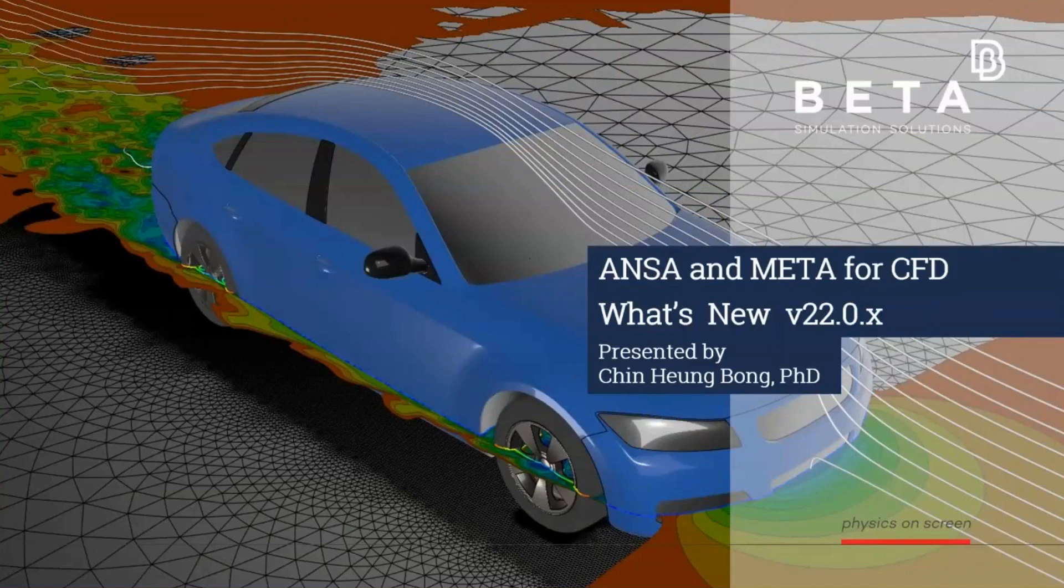Today I'm going to present ANSA and META for CFD, what's new for version 22.